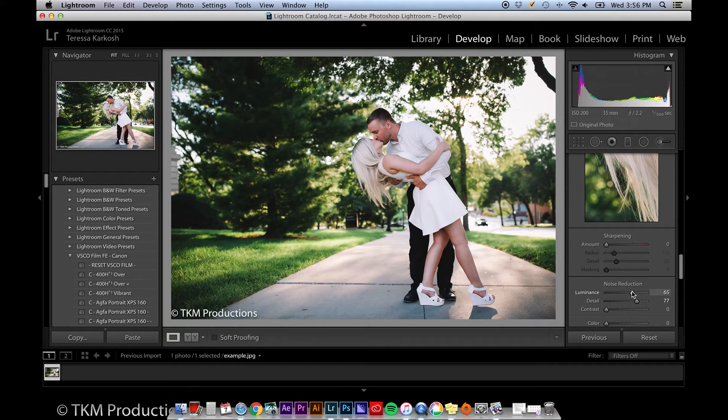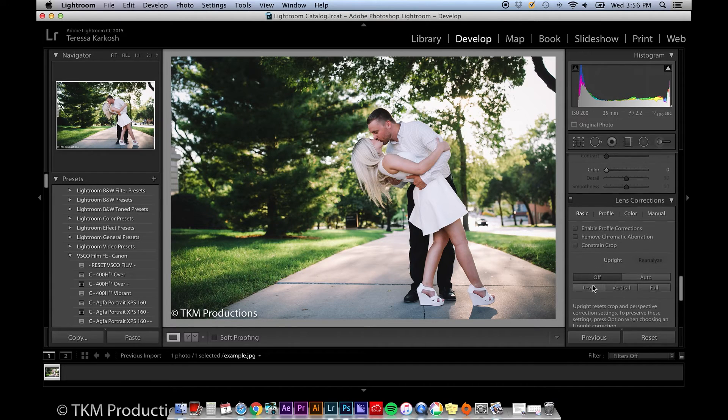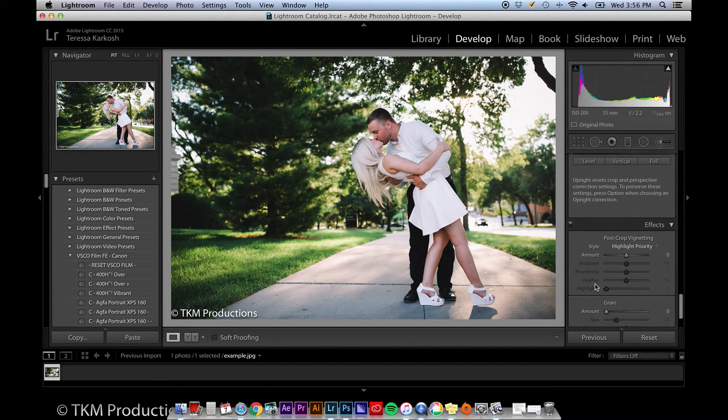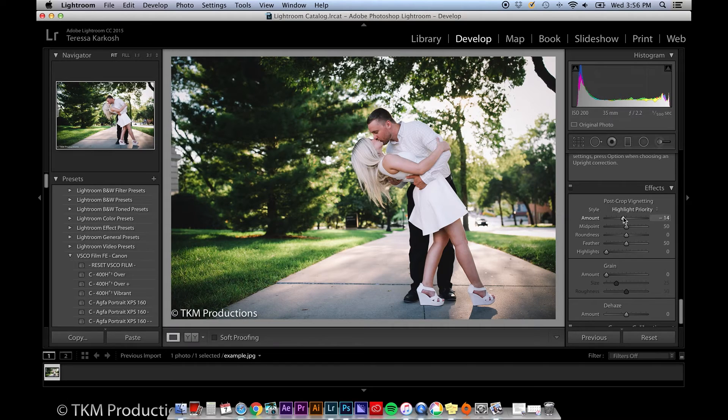Keep scrolling down to find your post-crop vignetting. I'll usually add just a little bit of vignette to my photos to really make my subjects stand out.